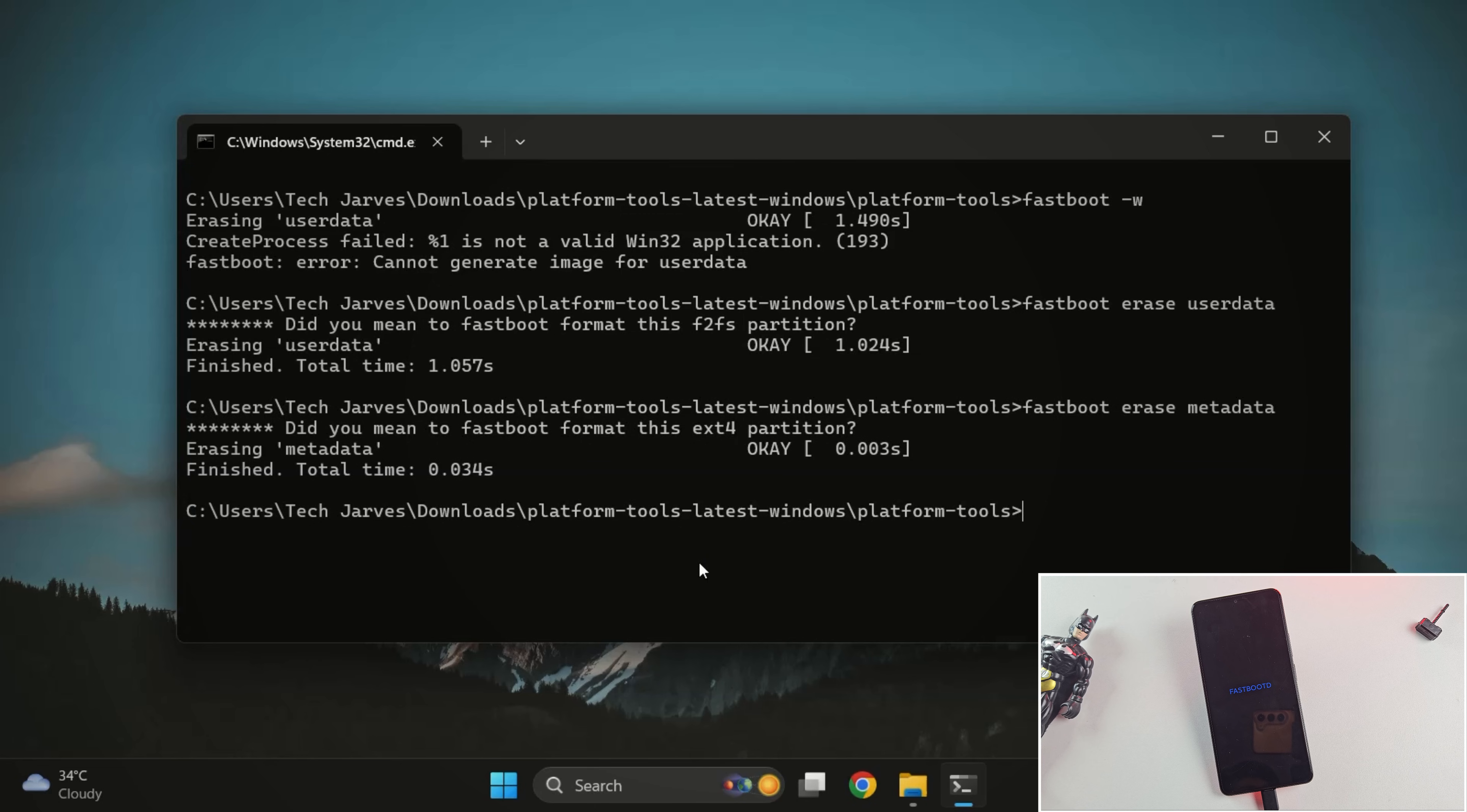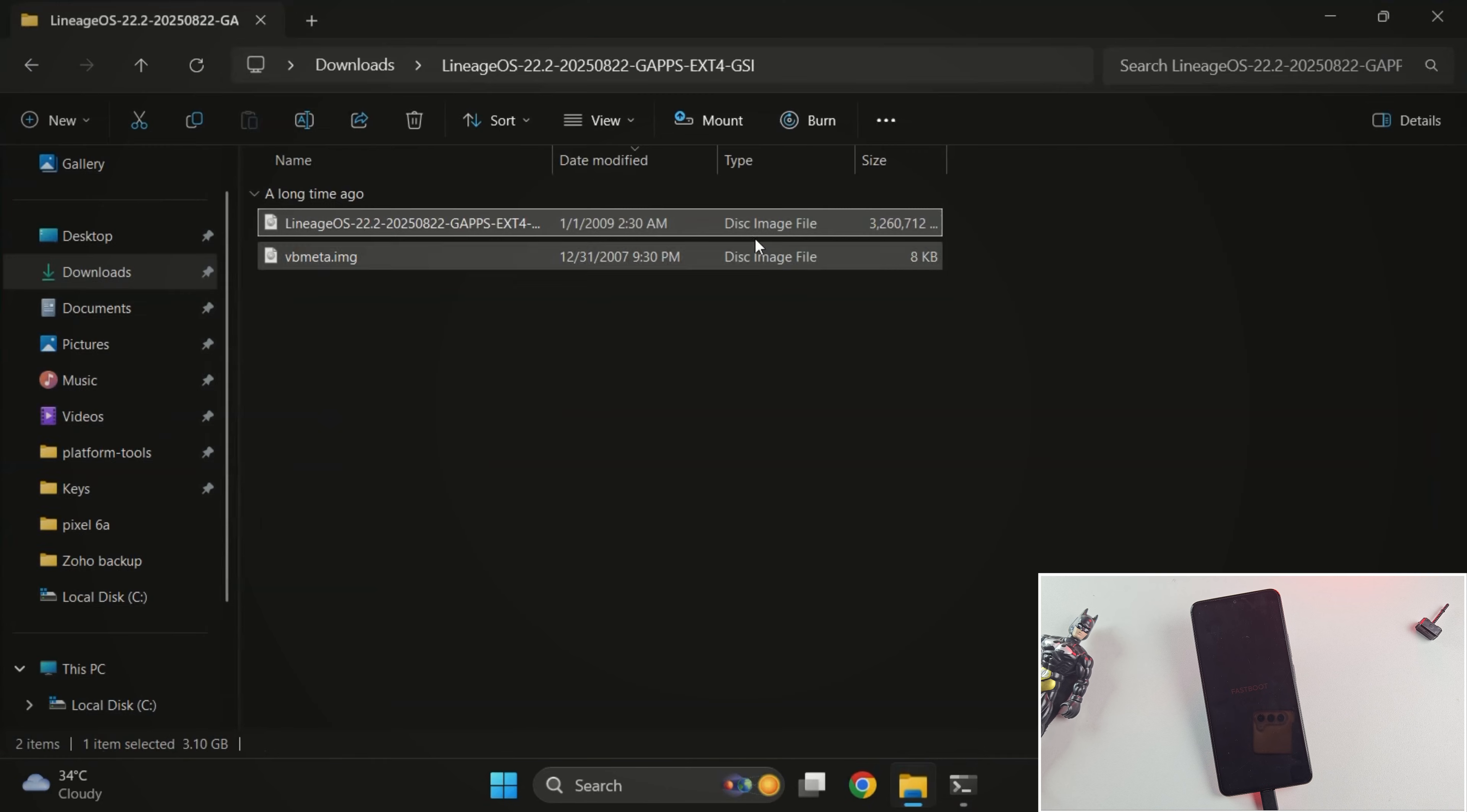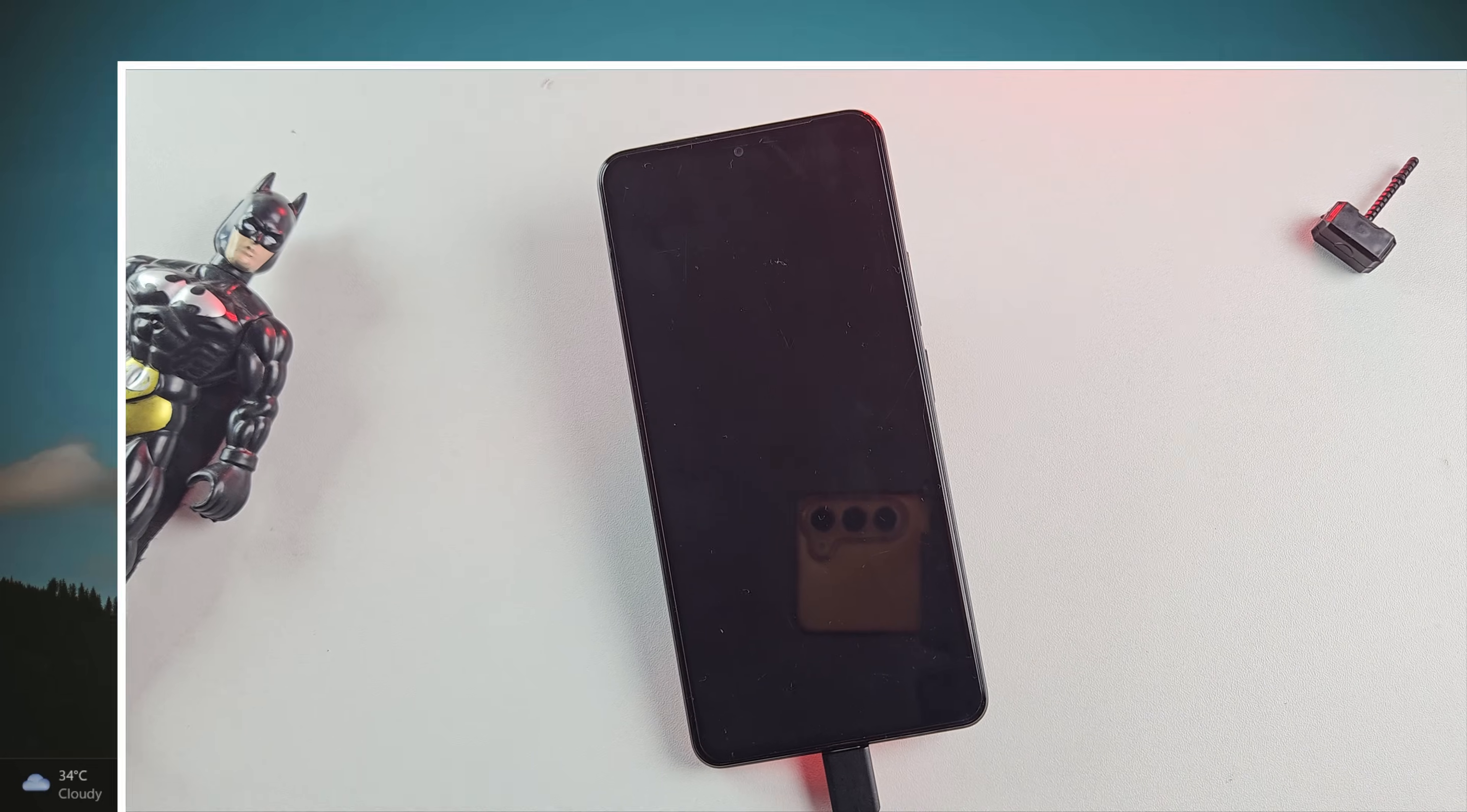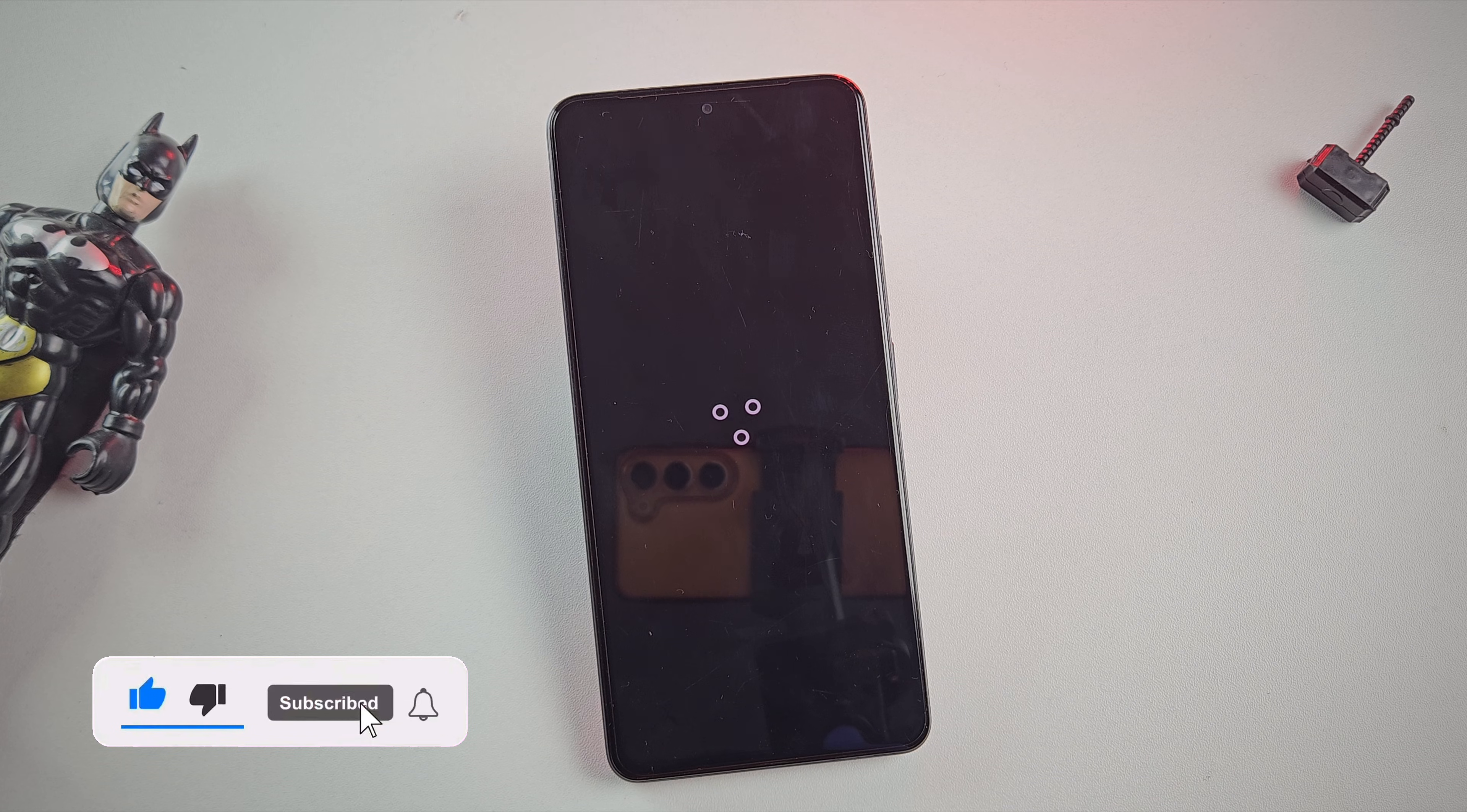Now if you are in fastboot D mode, run this command to boot into normal fastboot mode. And now it's time to flash the VbMeta file with verification disabled. This step makes sure your phone won't run into verification errors when booting the custom ROM. Once VbMeta is flashed, go ahead and reboot your device by fastboot reboot. Your phone will now restart and the first boot might take a little longer than usual. Totally normal. Let me fast forward that for you.